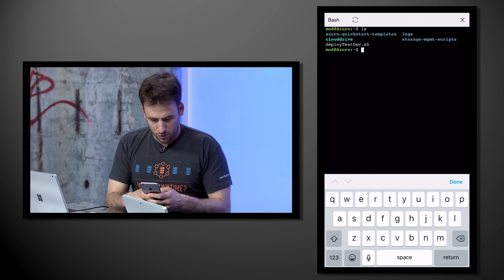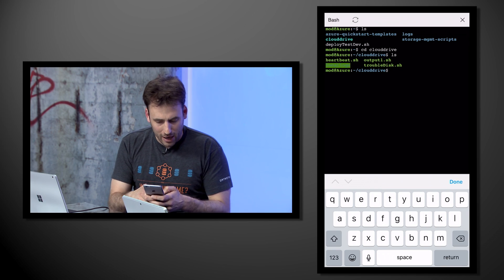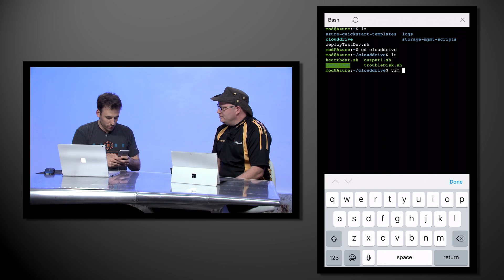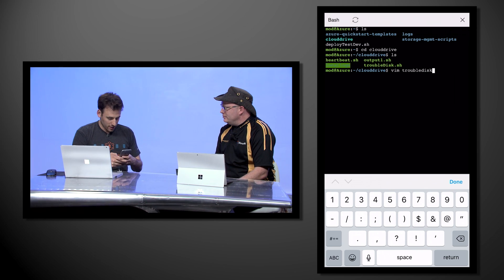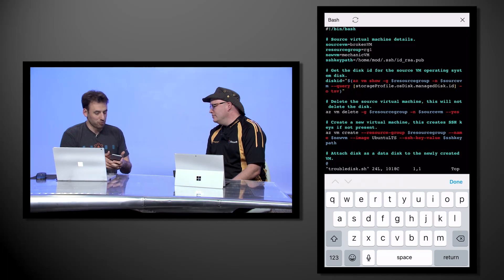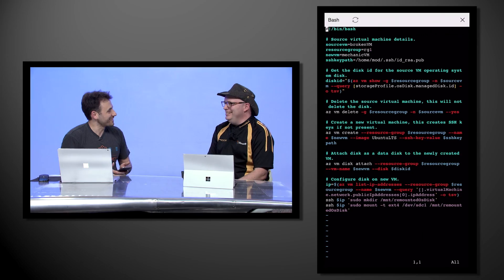Let me go into my cloud drive. Maybe I want to run the exact same command I just ran. I can do Vim here and open trouble-disk.sh. It brings up Vim just like it does on the desktop experience — absolutely fantastic. You've shown us this experience using Bash, but a lot of people watching Mechanics are interested in PowerShell. So what does Cloud Shell do for them?